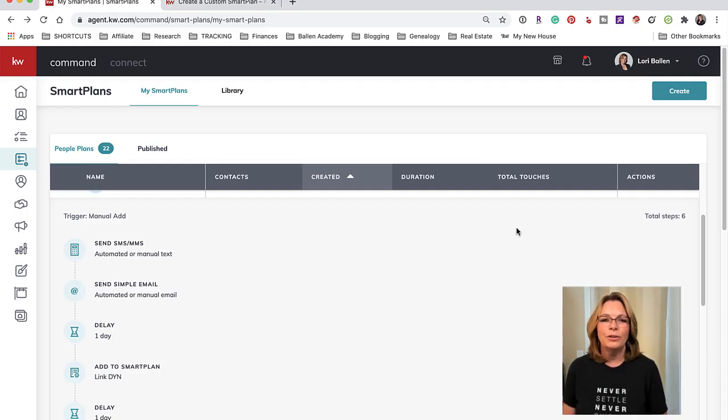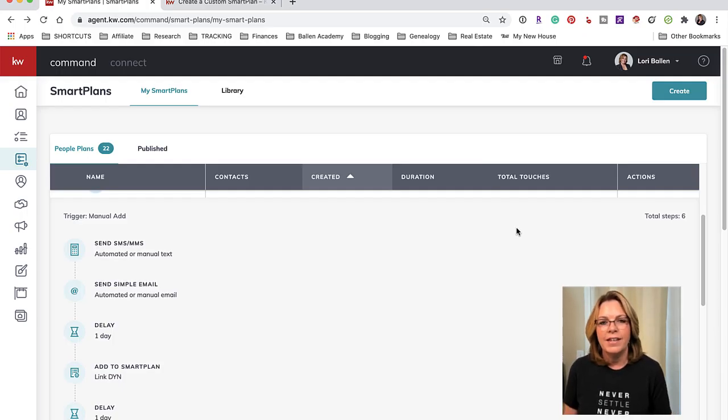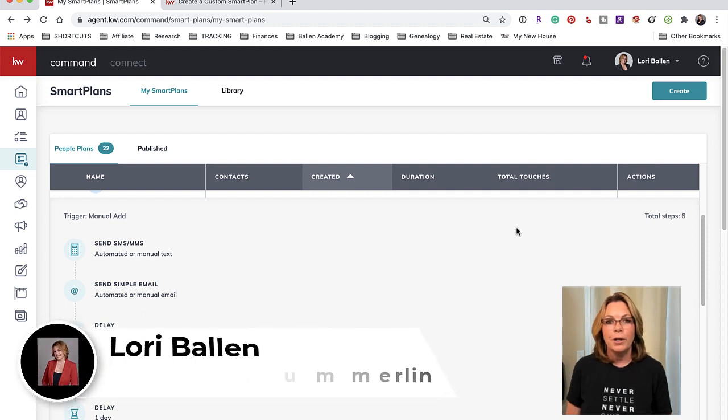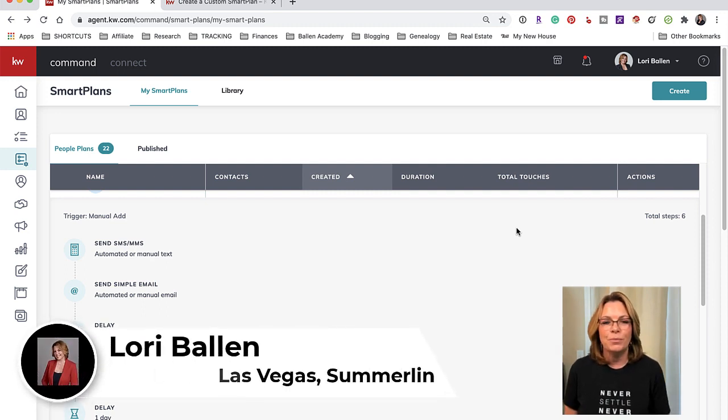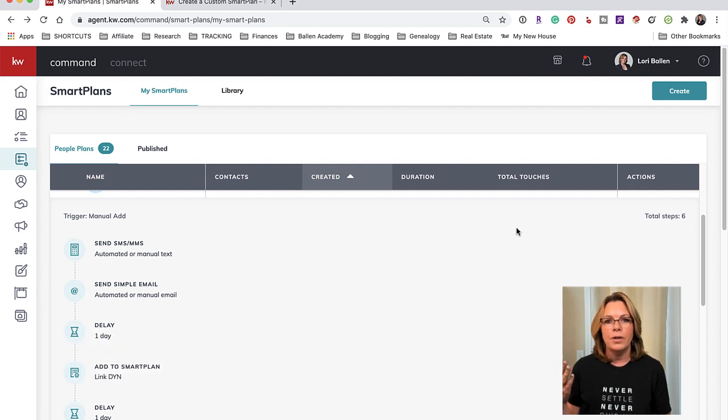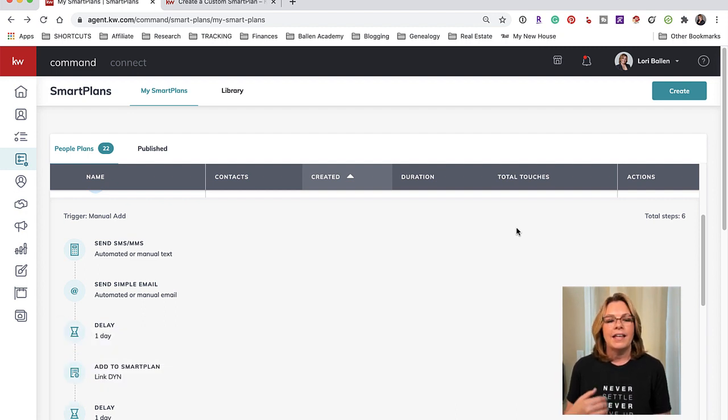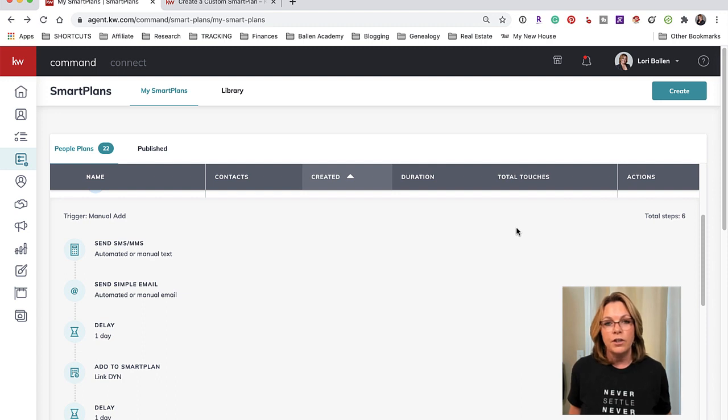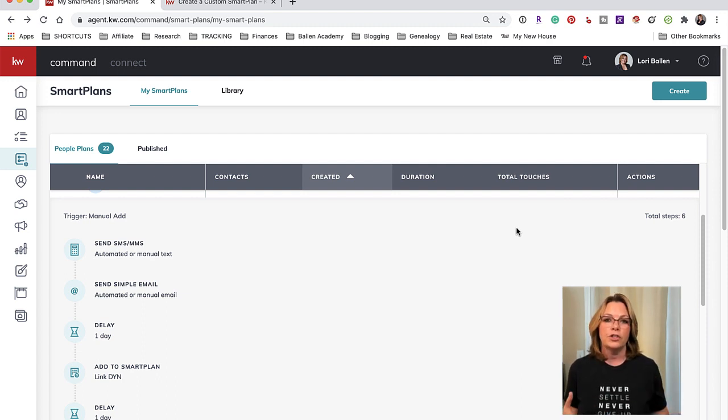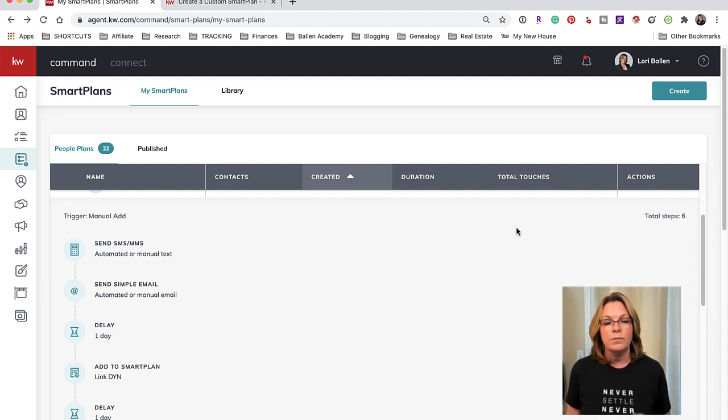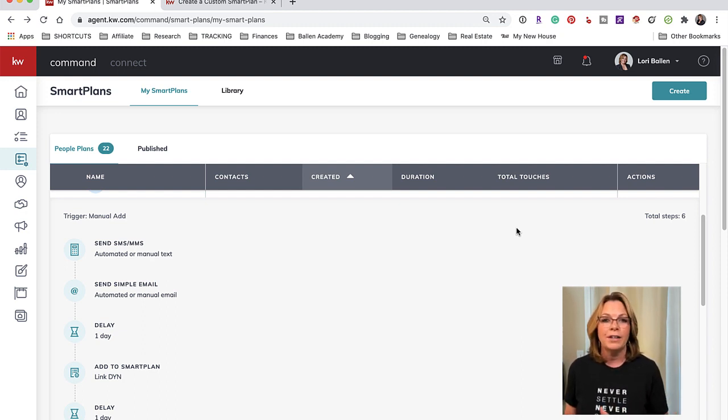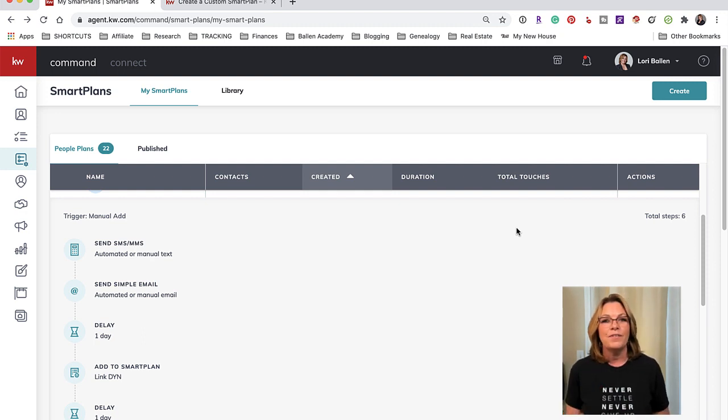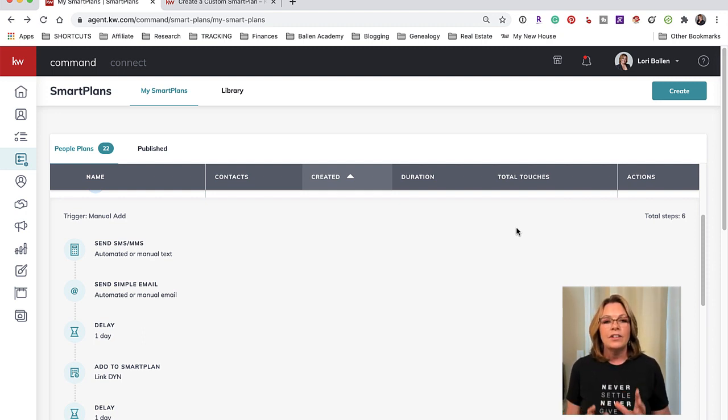Hey everybody, it's Lori out here in Las Vegas and I am with Lori Ballen Team Real Estate and Understand Command. I'm bringing you training today and I want you to know that I am an agent just like all of you guys and I also teach and train and have clients as part of my Ballen Academy. If you visit www.ballenacademy.com you can check out all of my courses, definitely check out the VIP pass.